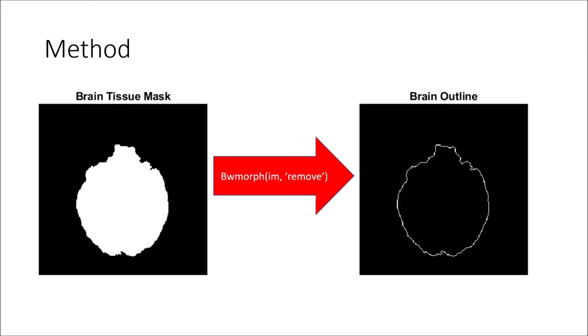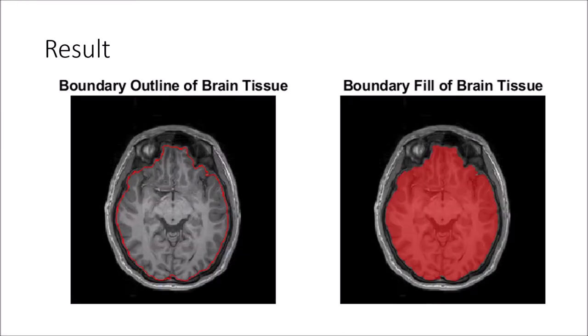Using MATLAB's binary morphology function, we keep only the outlying boundary of pixels. Here is the result overlaid with the original scan.